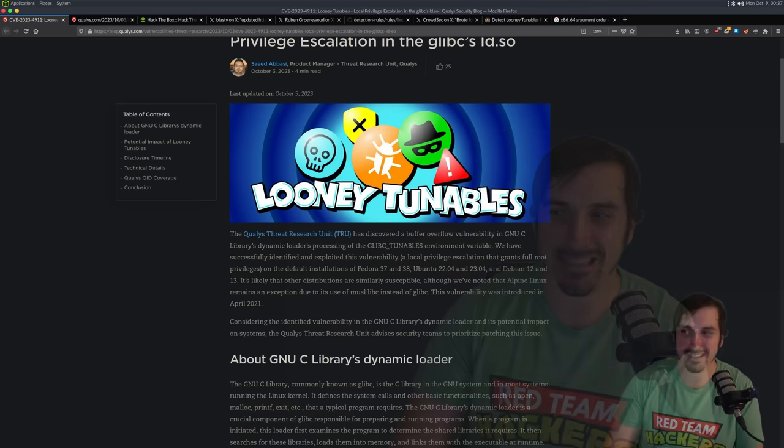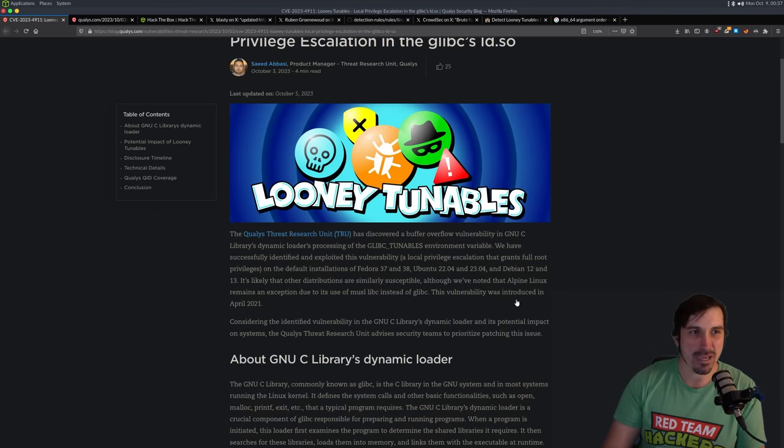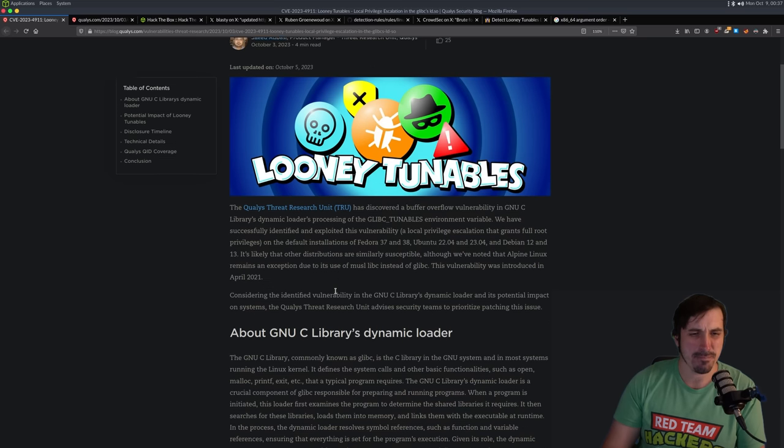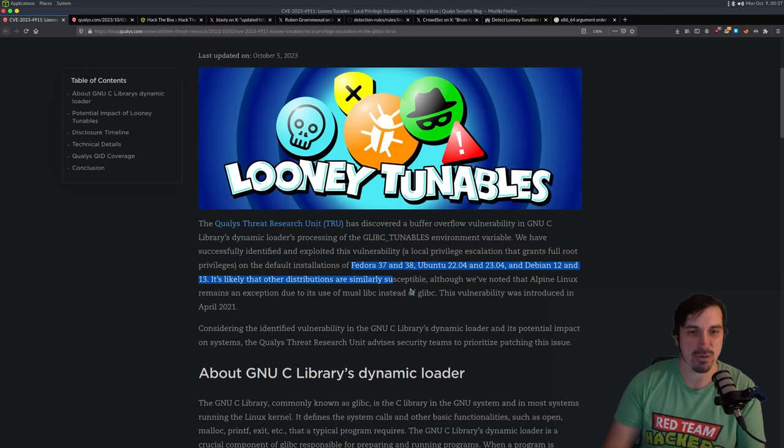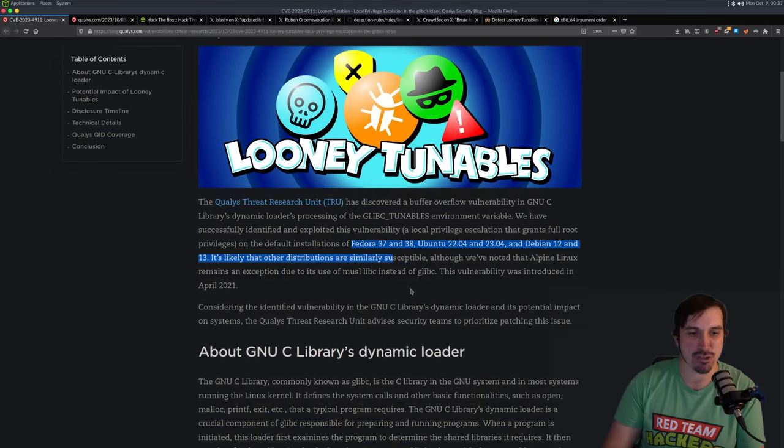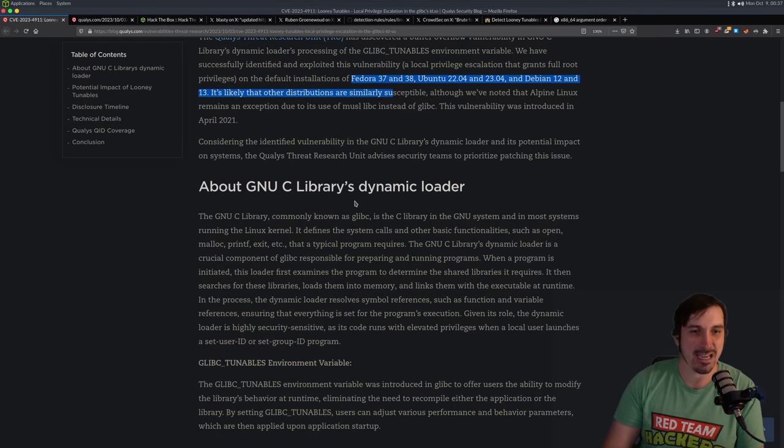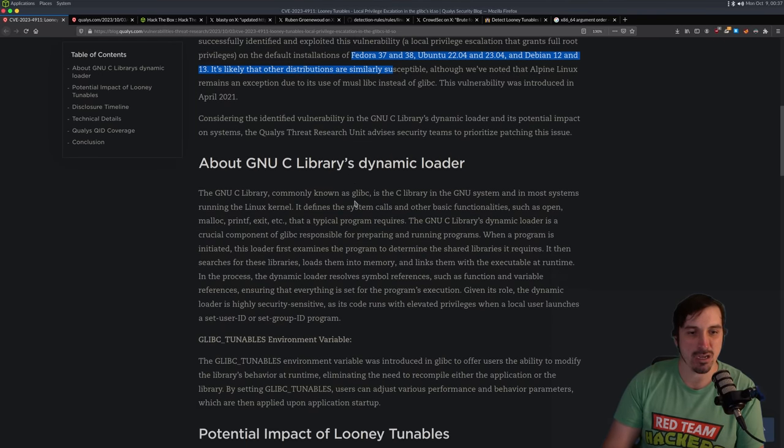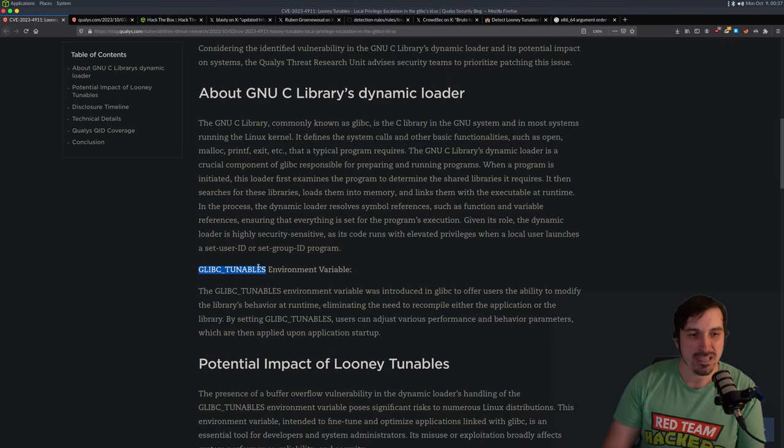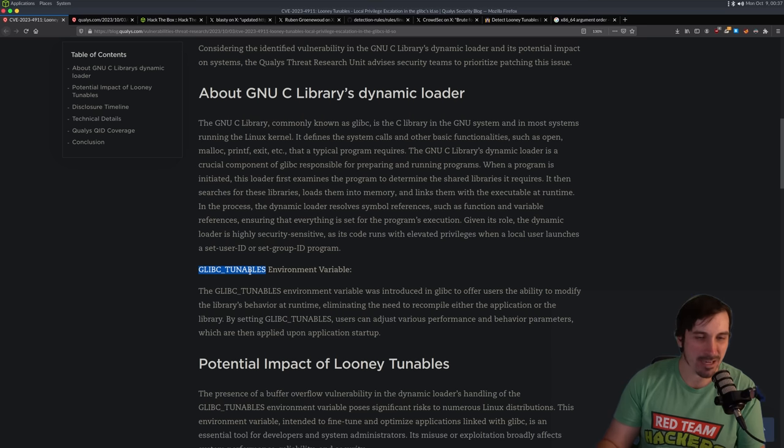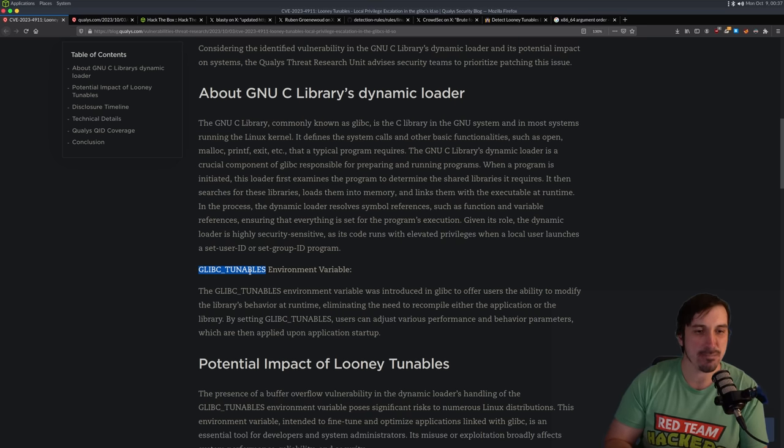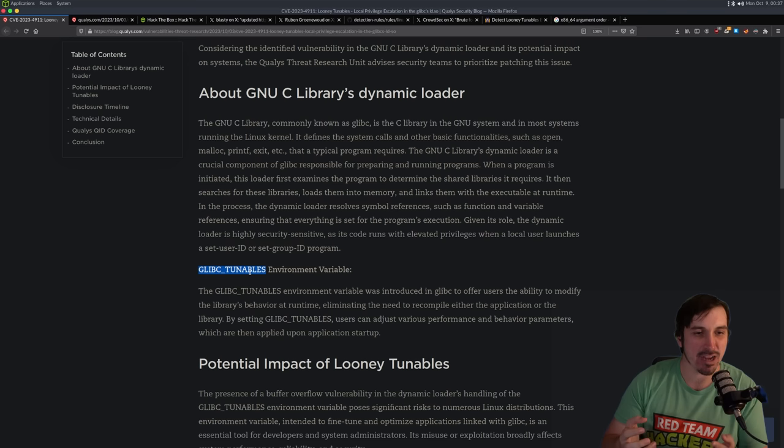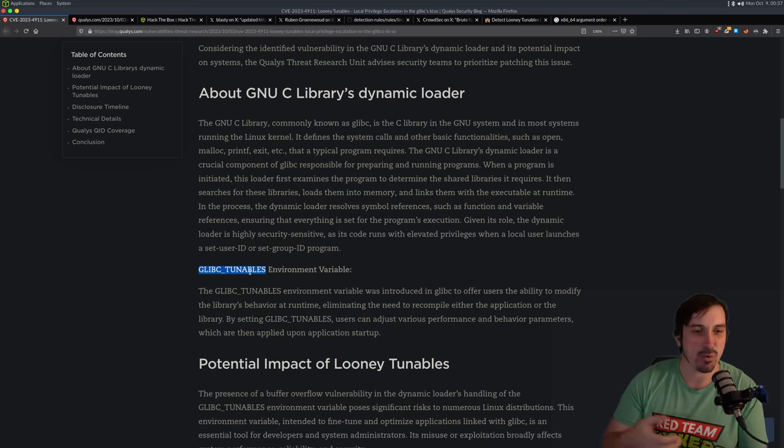But let's get into the actual exploit now. So I'm going to make my webcam a little bit smaller so we can take a look at this. It was found by Qualys, and this is going to be the basic post about it. You can see pretty much what I was talking about with what distros are impacted. It affects the dynamic loader of glibc, and it does it through this glibc tunable environment variable.